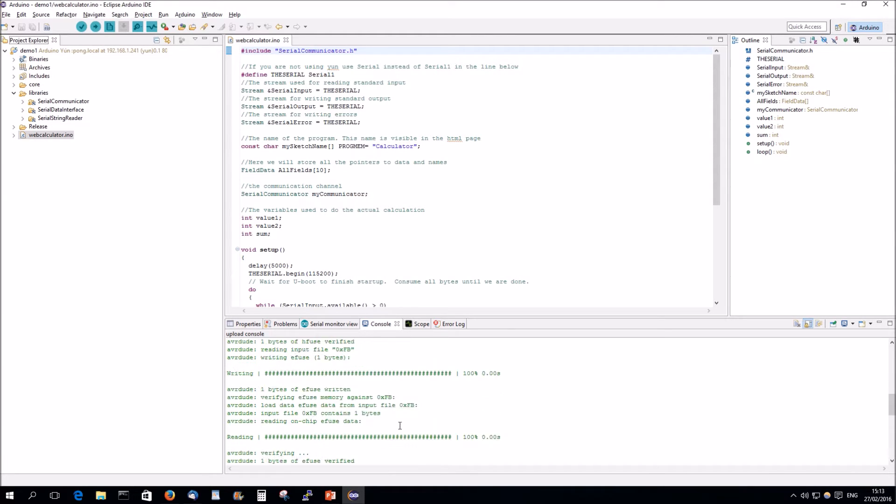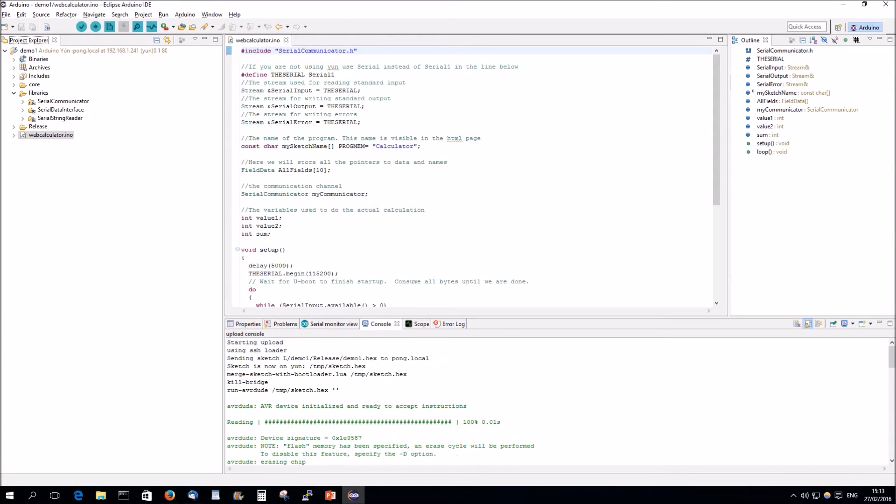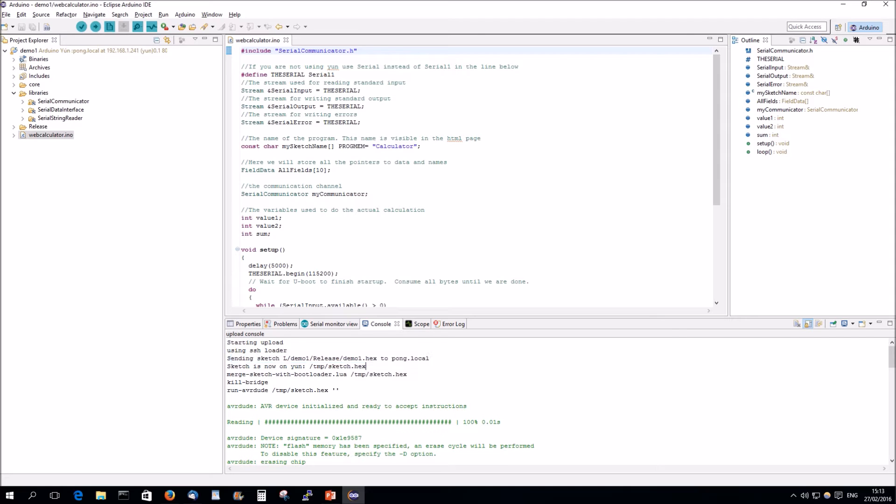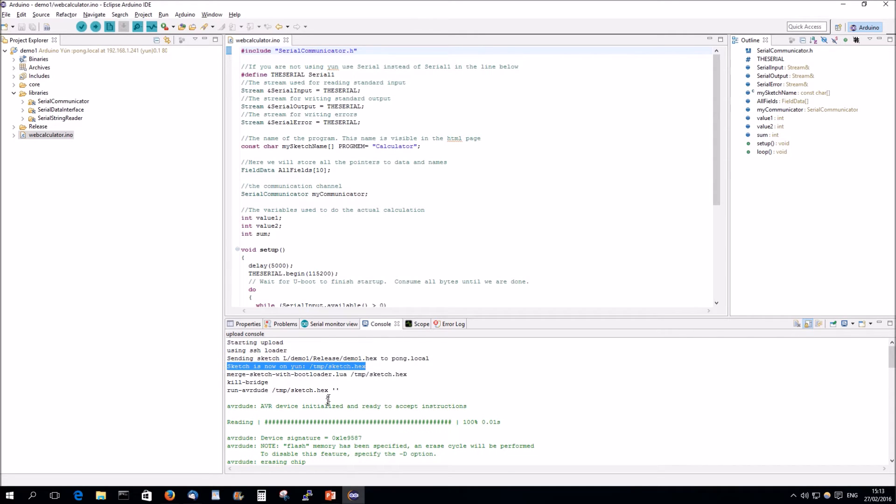So, he succeeded to upload. As you can see, it's really sending a file over to pong.local and uploading the sketch locally.